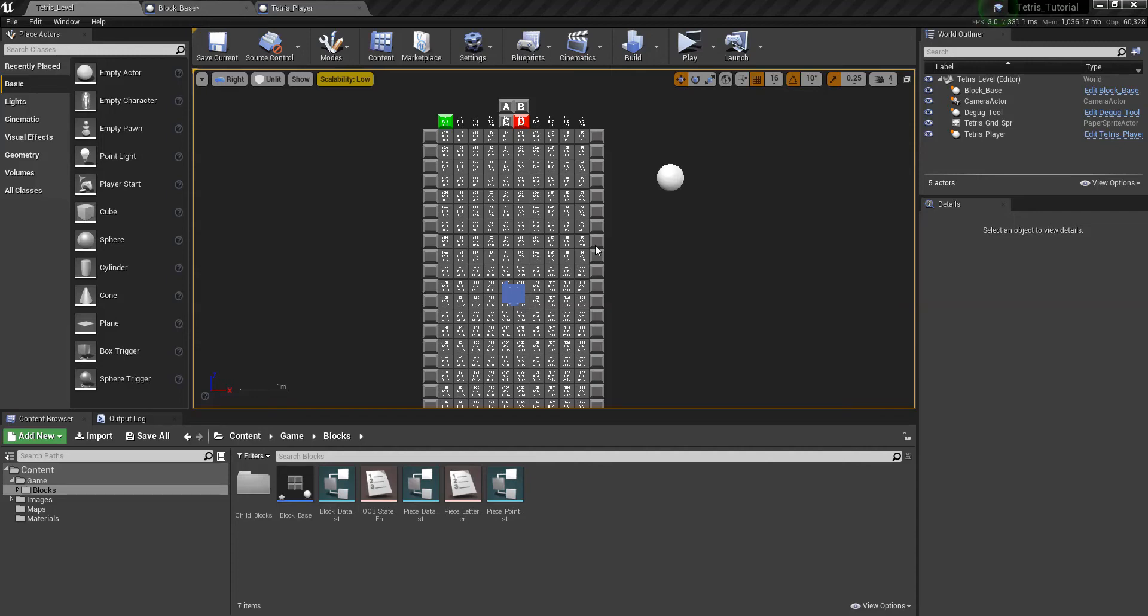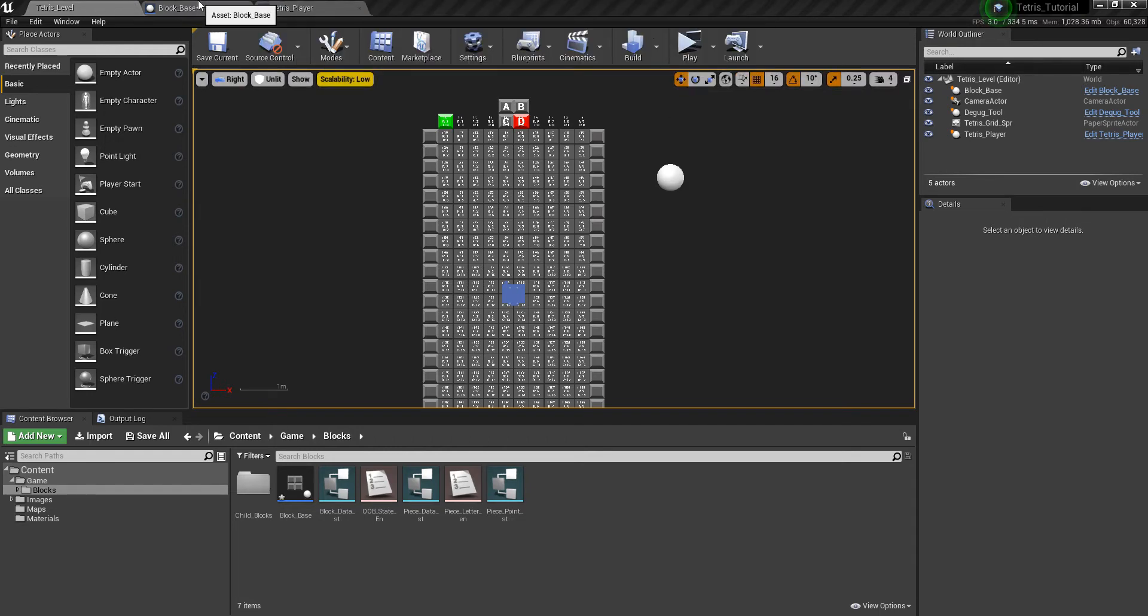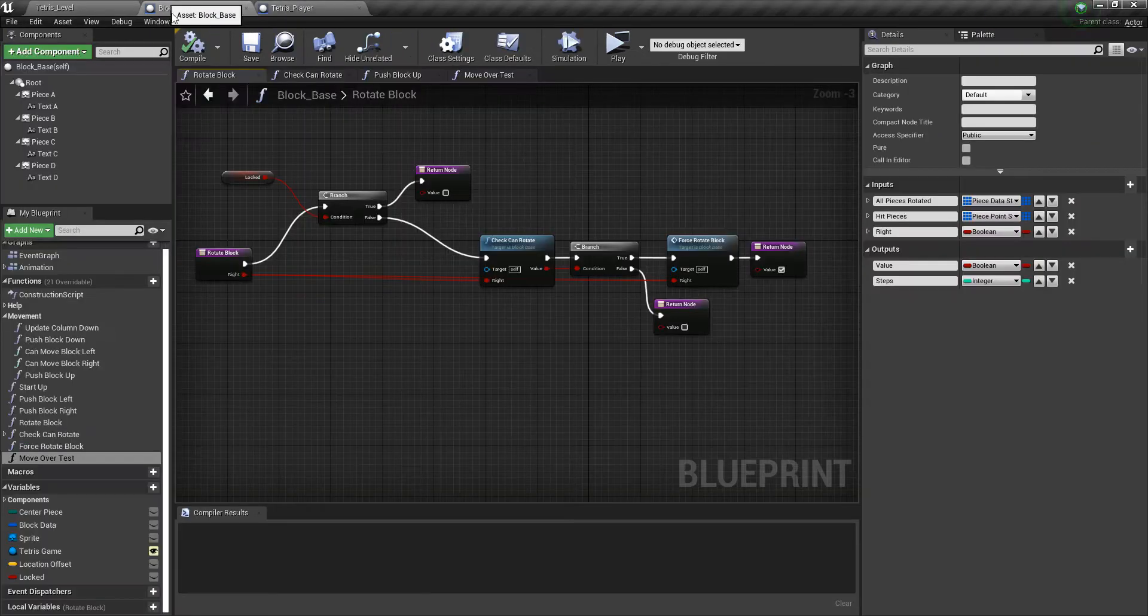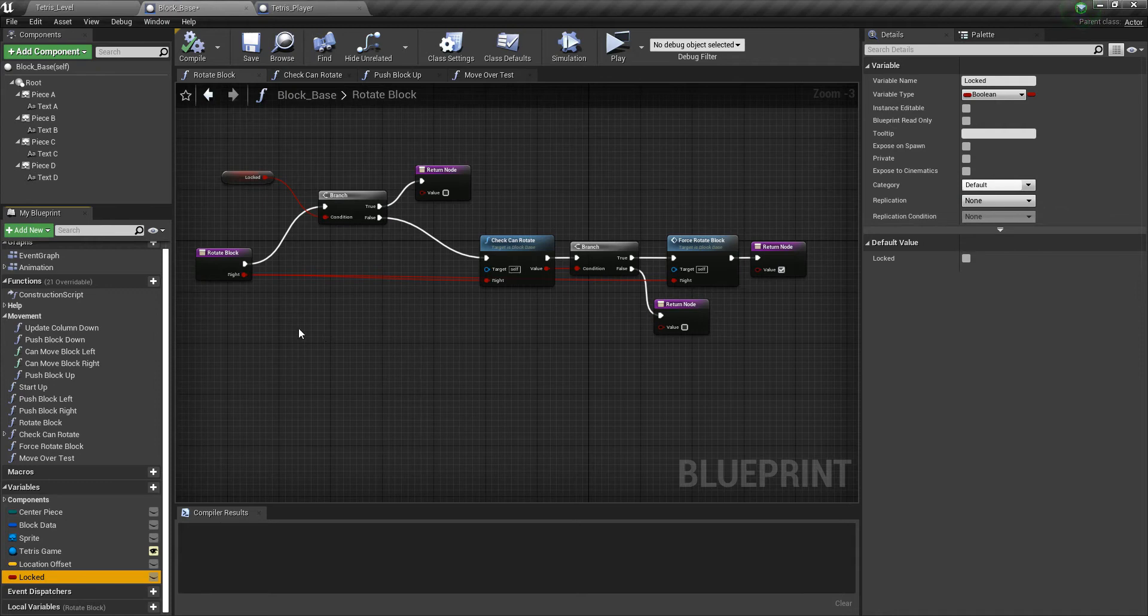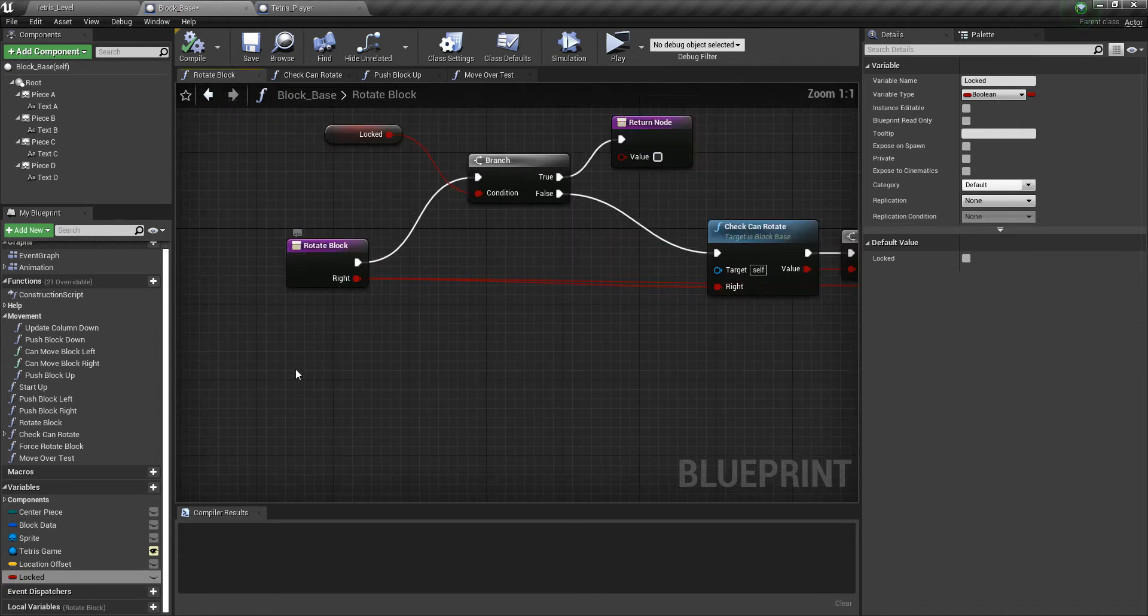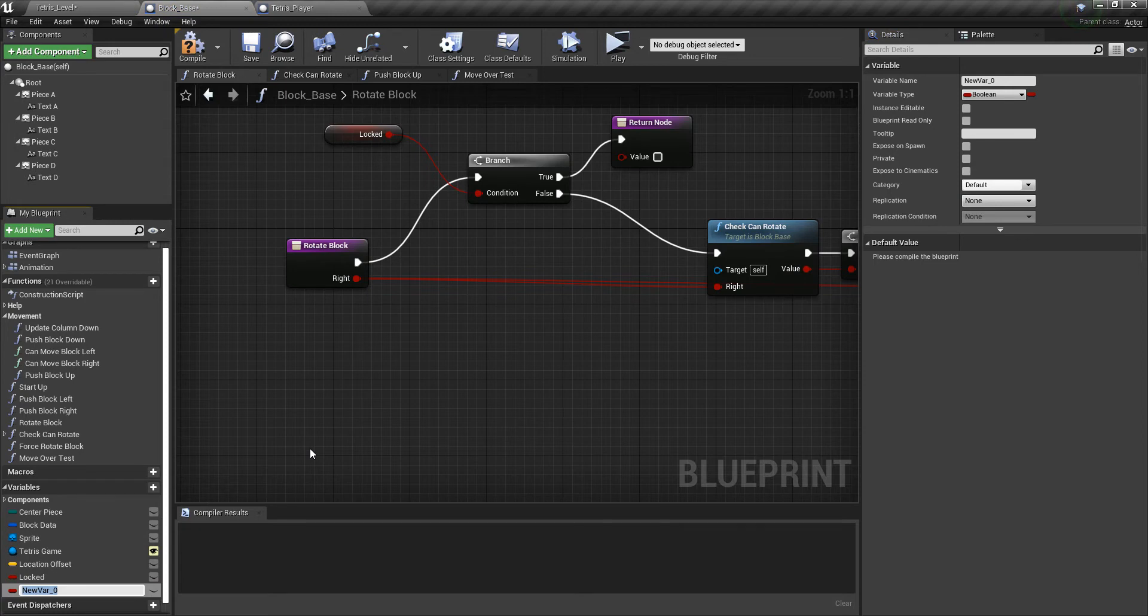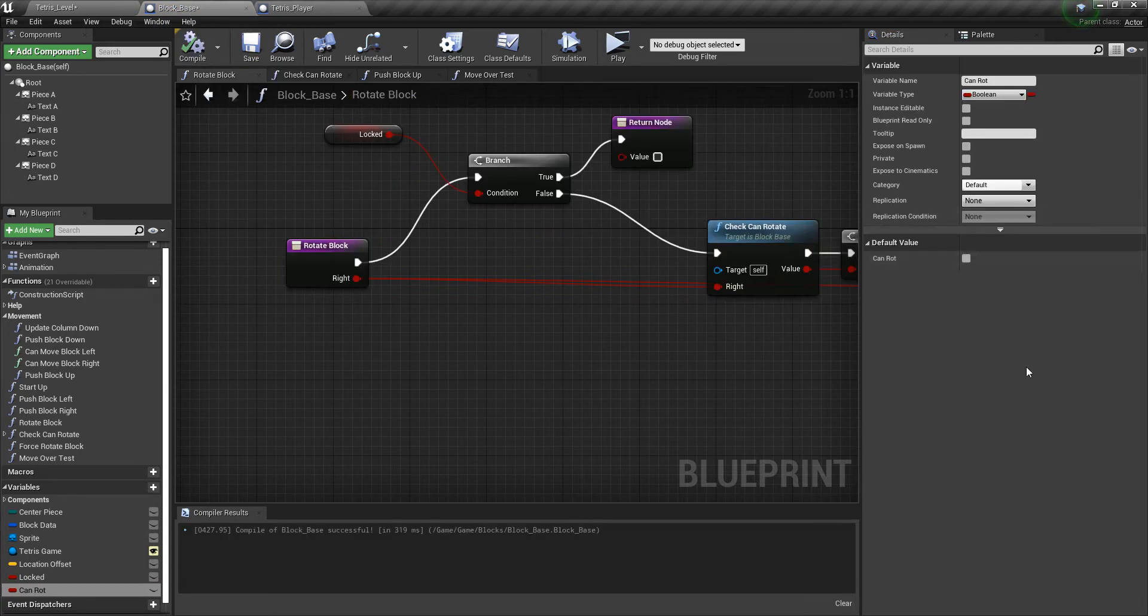Hello and welcome back to the Tetris tutorial. There are a couple more things we need to finish for the rotation. First of all, there was a mistake I was making. If we go to the block base, we have the locked variable. I don't think that was for rotation. I think that's for something else, so let's go ahead and make that variable and just name it can rotate.